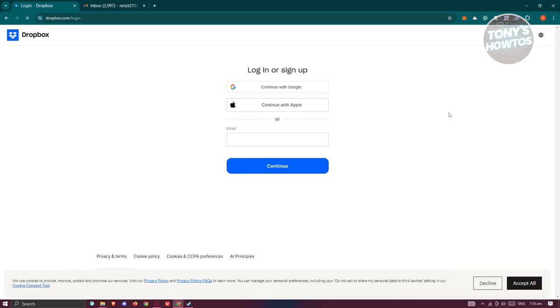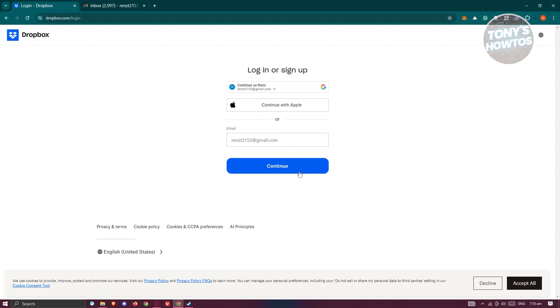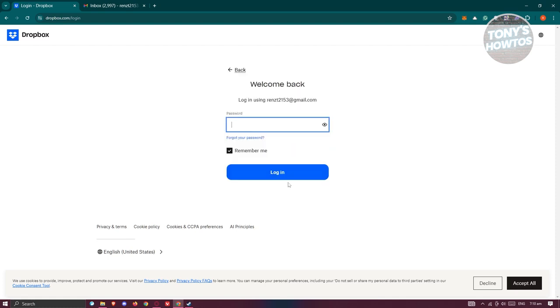Now in here, we need to provide our credentials. Let's provide our email and click on continue.